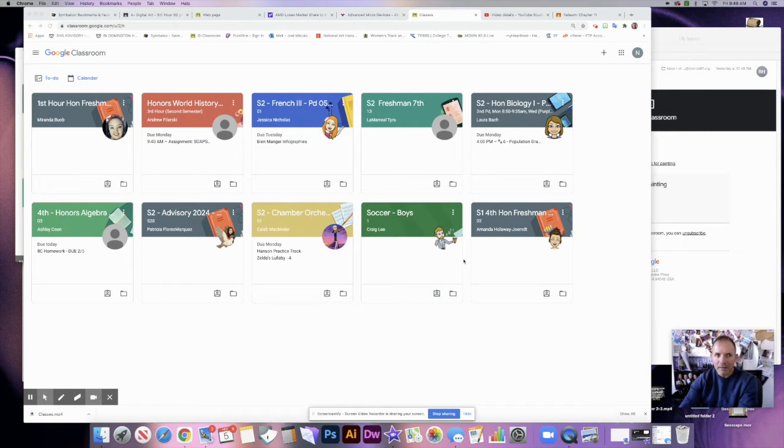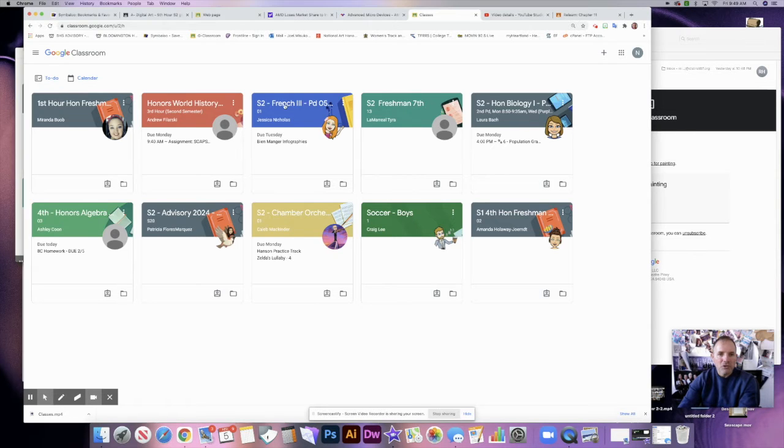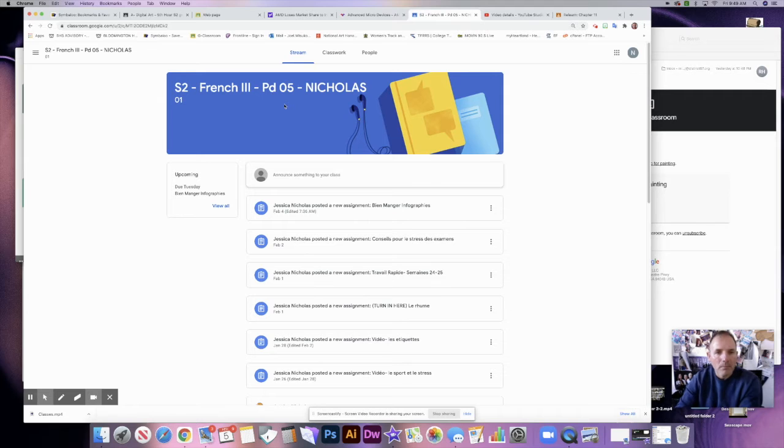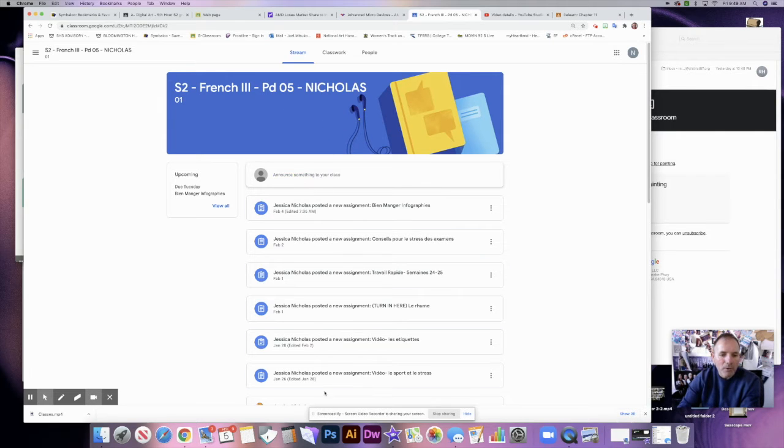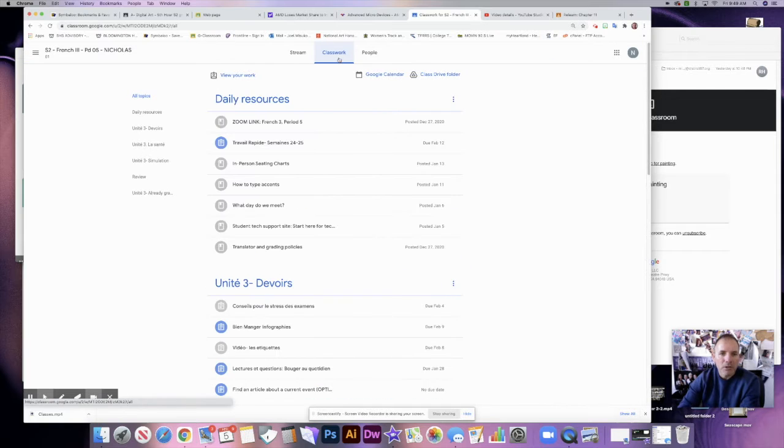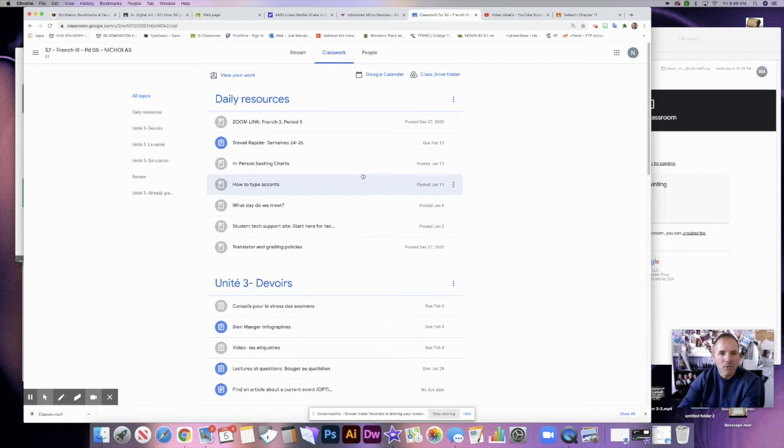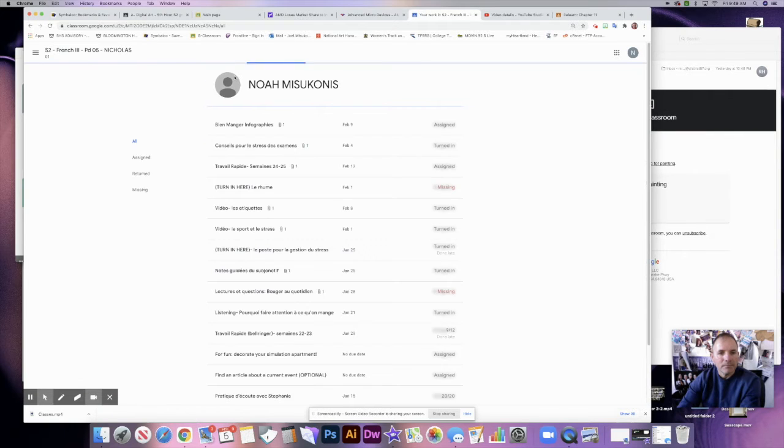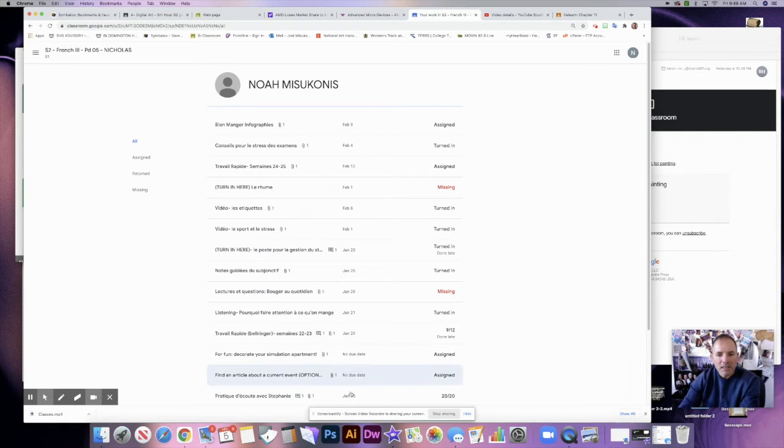And he's not aware of that, so don't tell him. Let's take a look at French here and see if he has any work that needs to be turned in. Okay, so this is your stream, all the work that has been posted. If I go here to classwork, you'll see all the classwork that has been posted. The key is to look at 'view your work' right there.